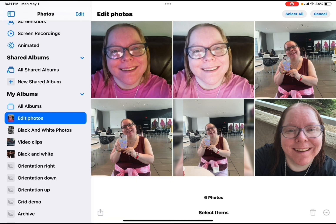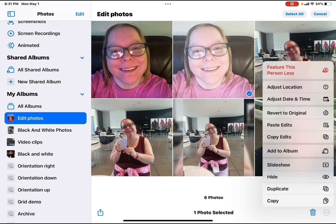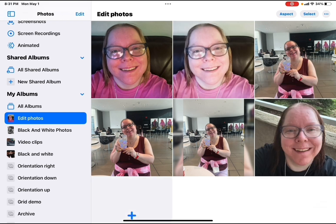Did you know that you can copy and paste edits to other photos? To do this, just tap on select, select your edited photo, then tap on the three dots and tap on copy edits. Your edits will be copied to the clipboard. Now deselect your edited photo and select all of the photos that you want to change.